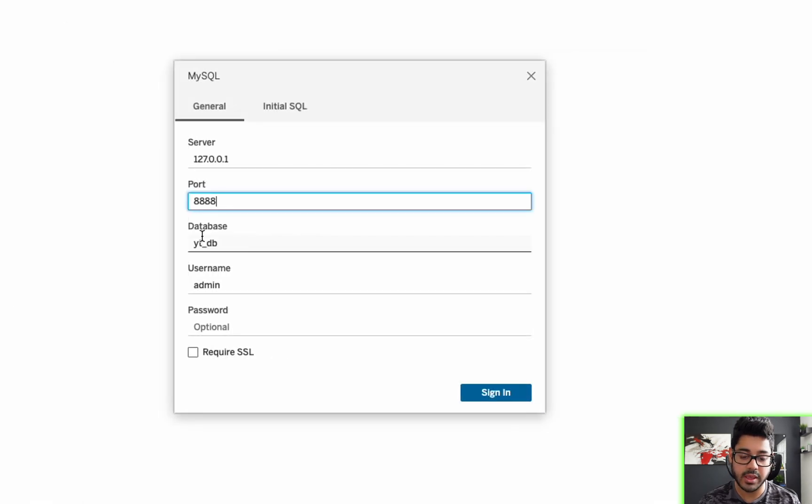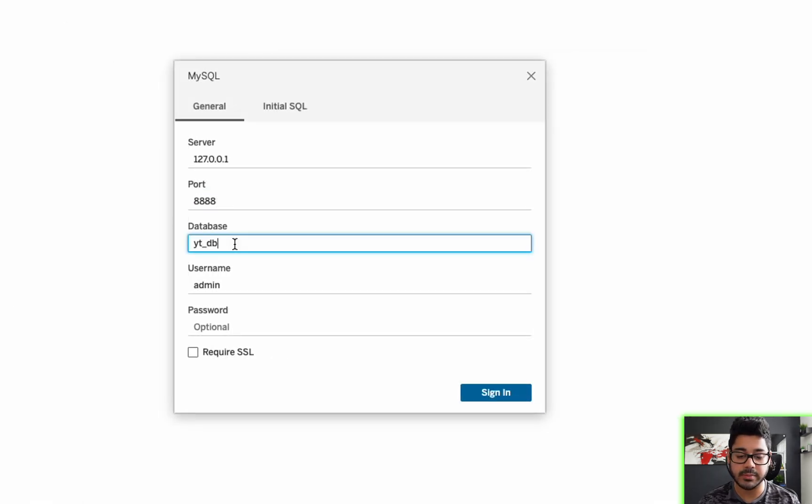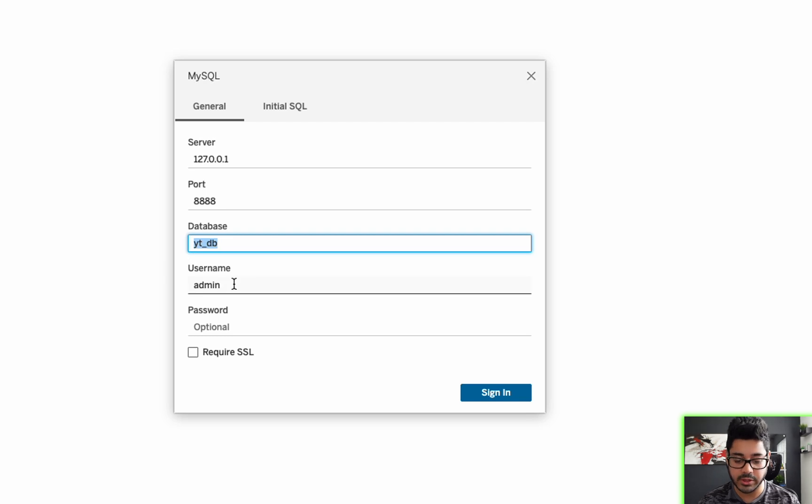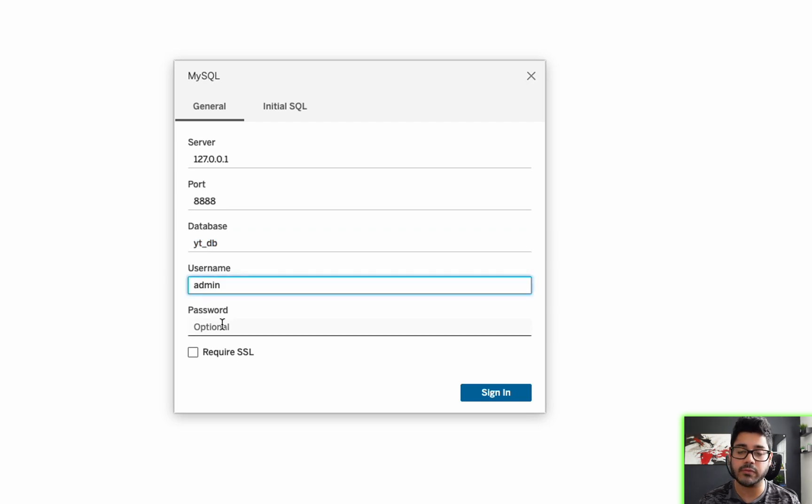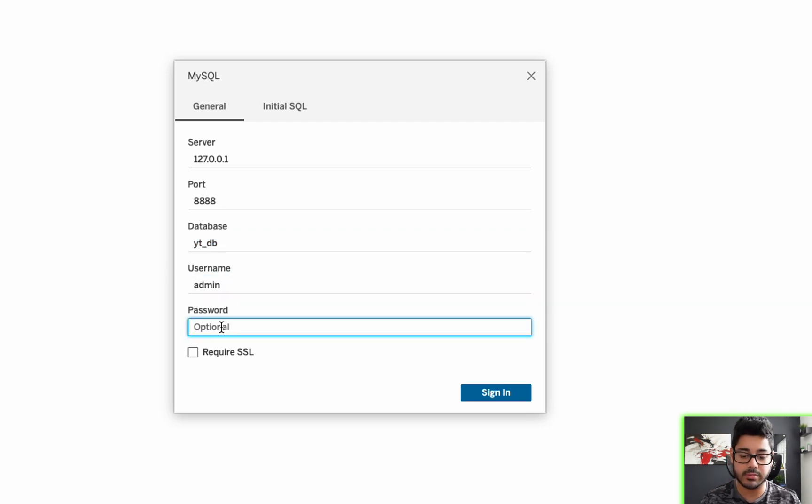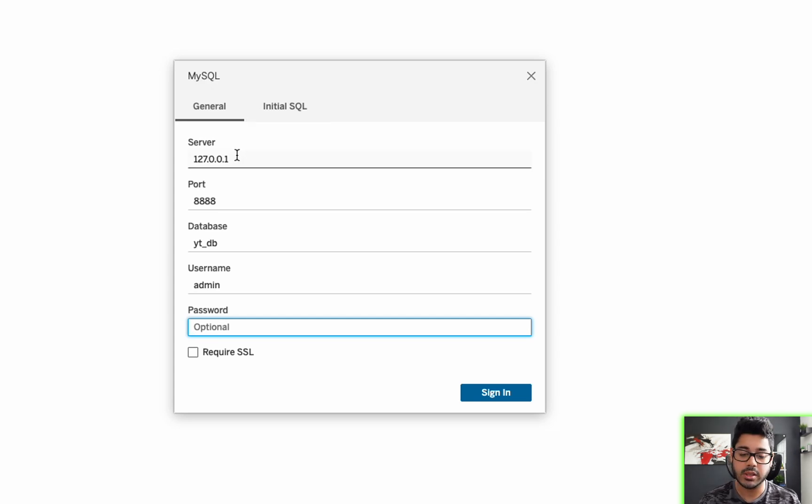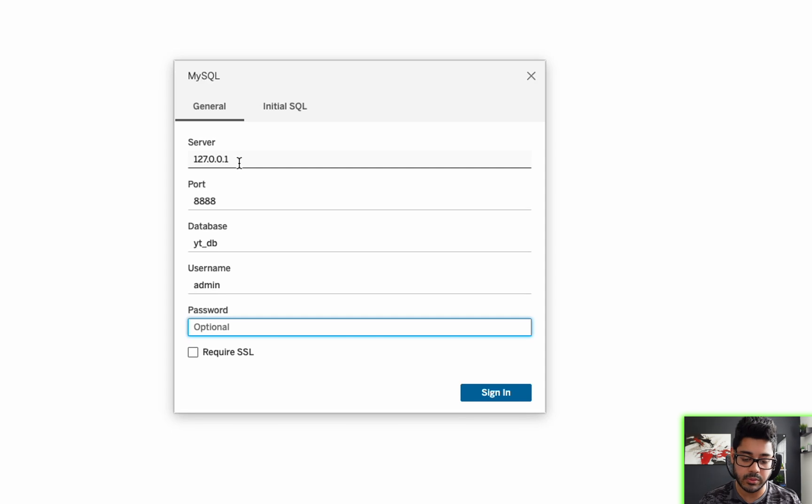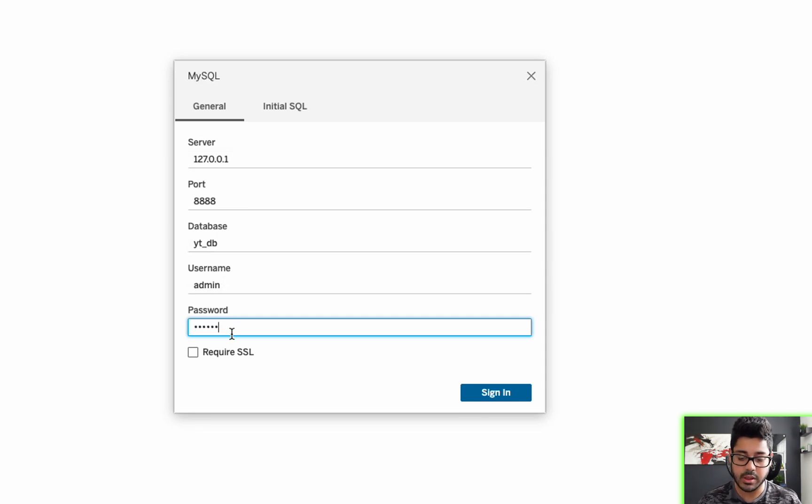And then here's my database name, which is usually optional. I have my username here for the database. So all of these are database credentials. The only thing that's localhost is the address for the server and the port. I'm going to enter my password and hit sign in.